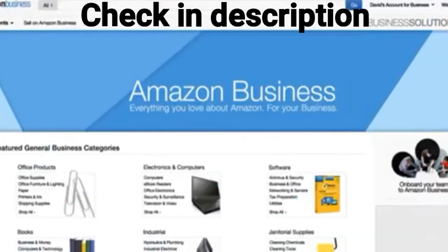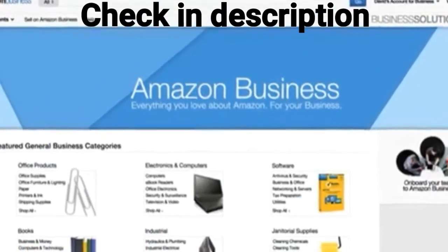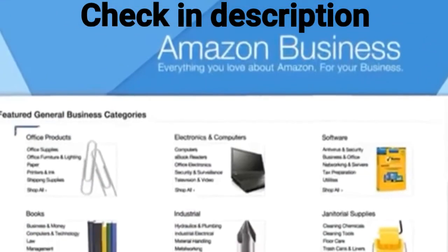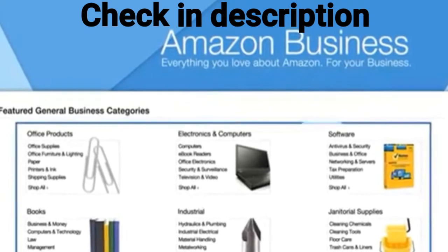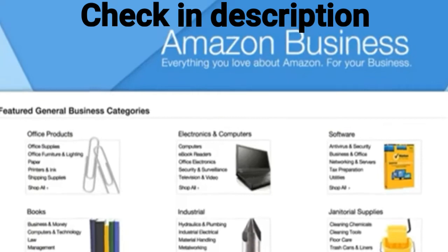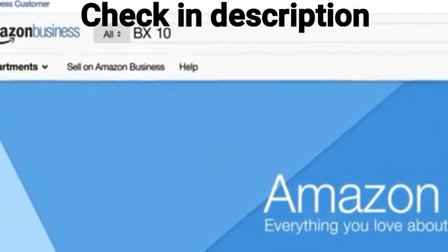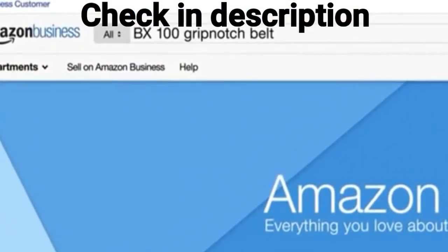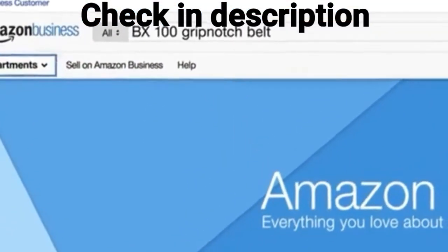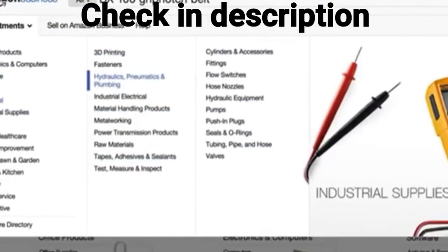Let's start with the Amazon Business homepage. You'll see product categories tailored to your particular industry and you can find all the products you need for your business. Just enter the name of the product you're looking for in the search field or browse business-optimized categories.